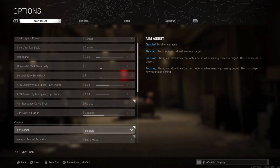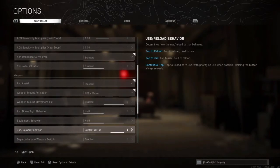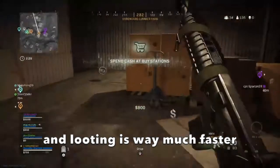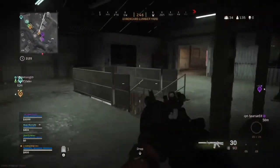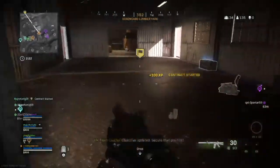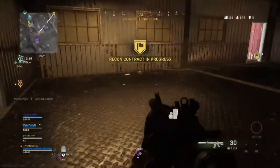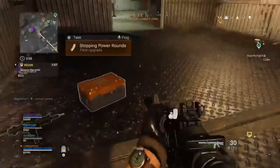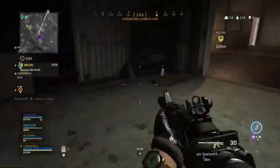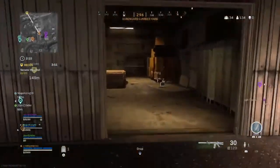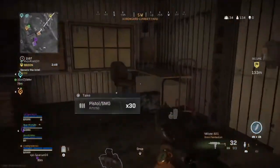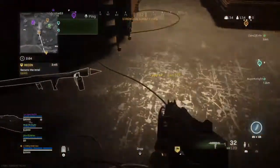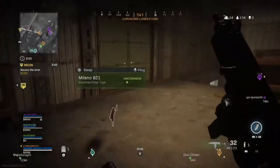For the aim assist, I think standard is very good. For the use or reload behavior, I advise you to choose the contextual tap, because it depends on the situation and scenario you are in. If the more important action is to reload, you reload first. But if it's more important to use equipment, pick up a weapon on the ground, or open a door, it will do that.